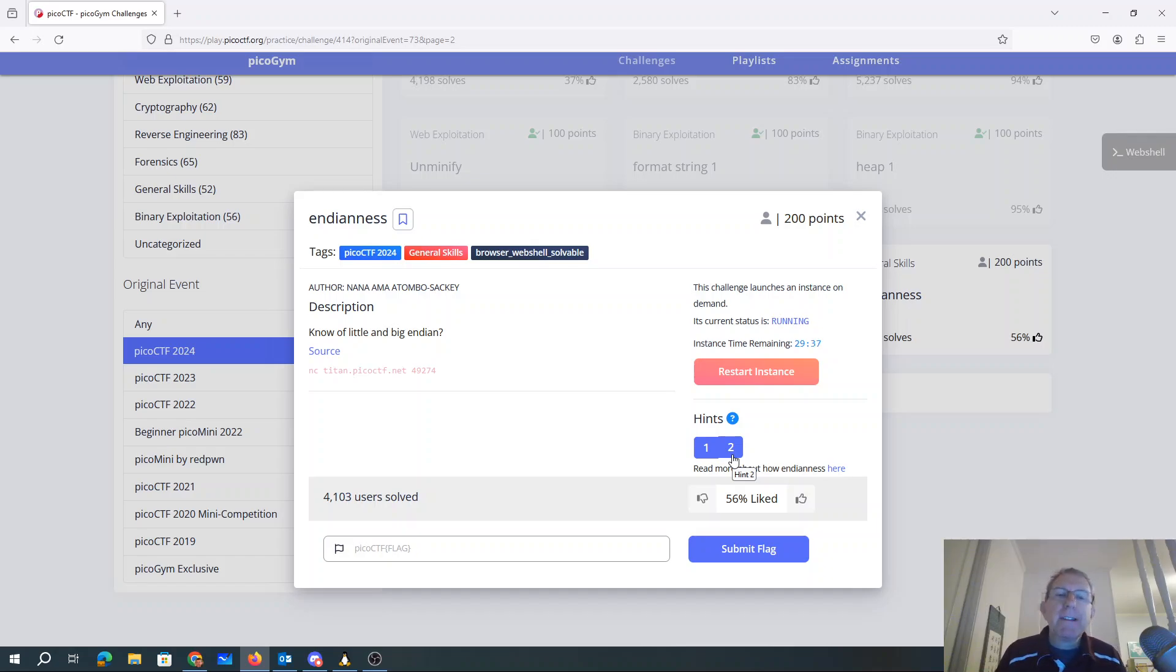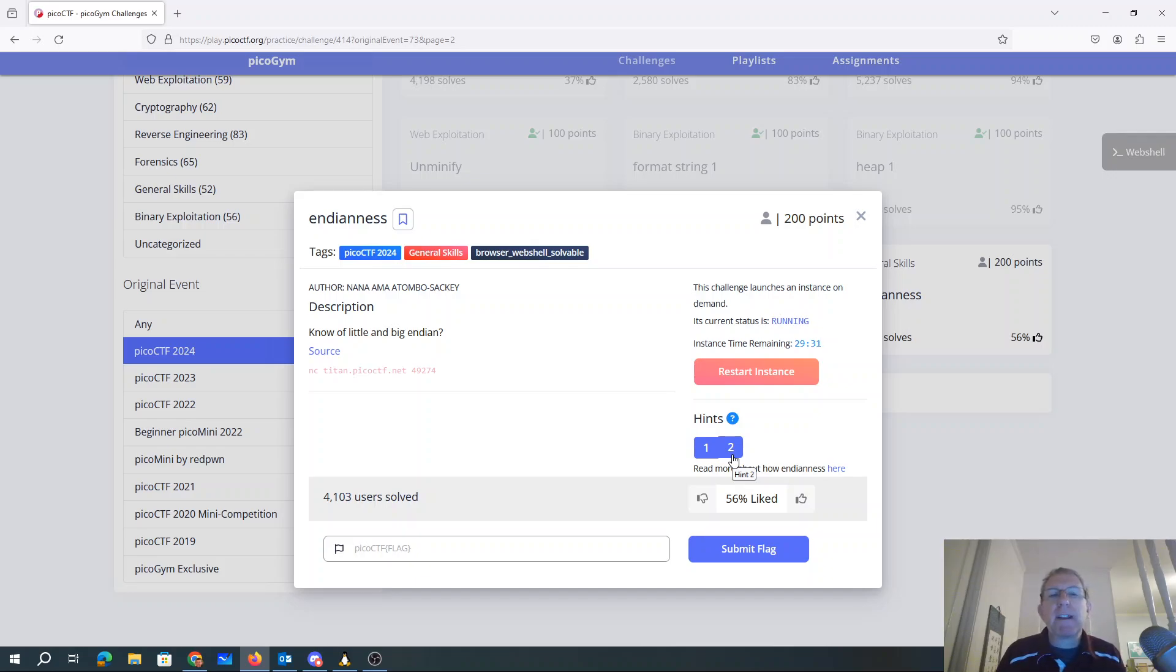So in little Endian order, you actually would sort of write the number in some sense backwards. So in base 10, 237 would be written 732.